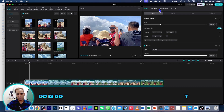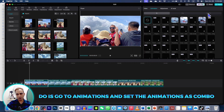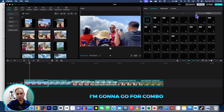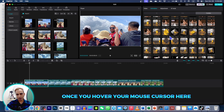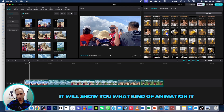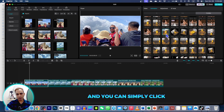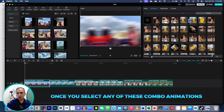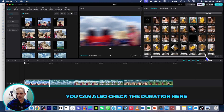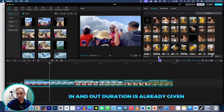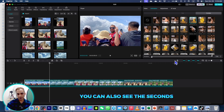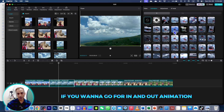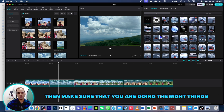First, go to Animations and set the animations as Combo, or choose In Animation and Out Animation. I'm going to go for Combo. Once you hover your mouse cursor over an option it will show you what the animation will look like, and you can simply click to add it to your timeline. Once you select any combo animation you can check the duration — in and out duration is already given. You can see the seconds. Do it for all the photos, whatever you like.